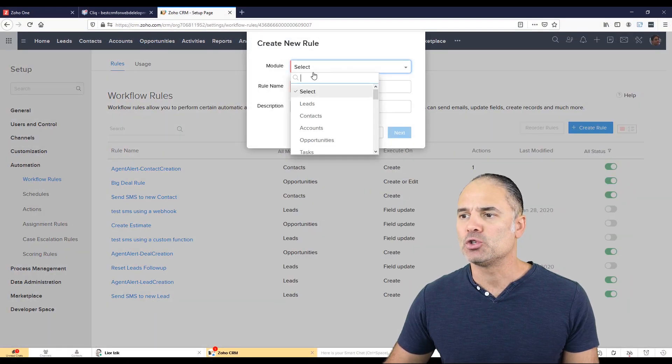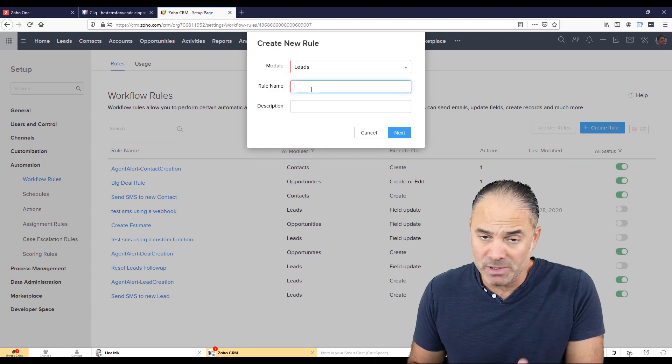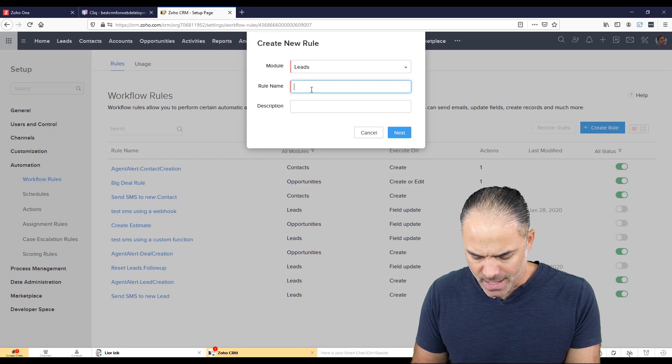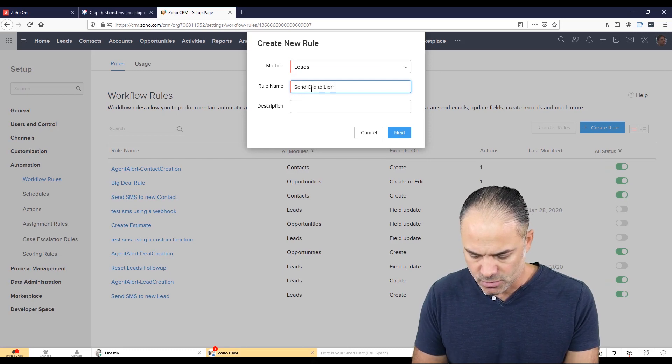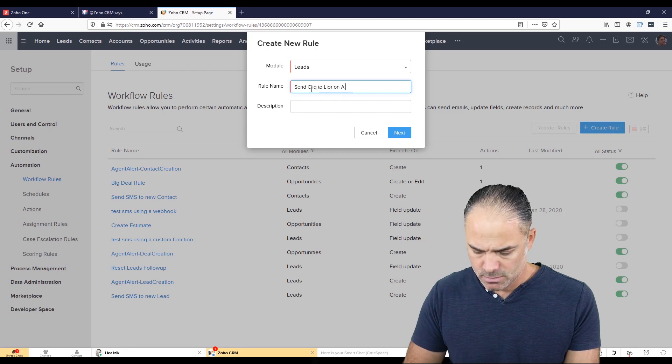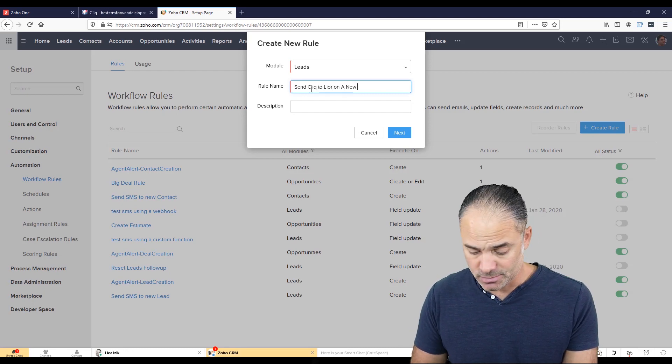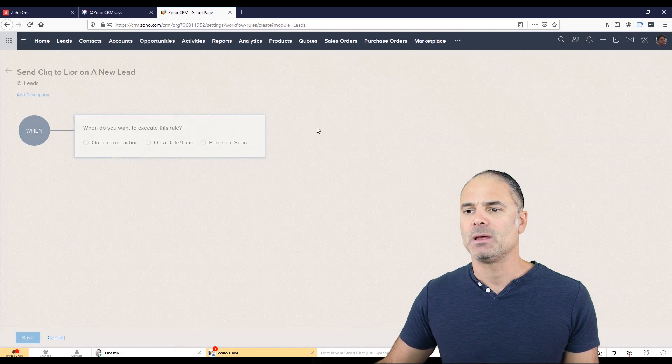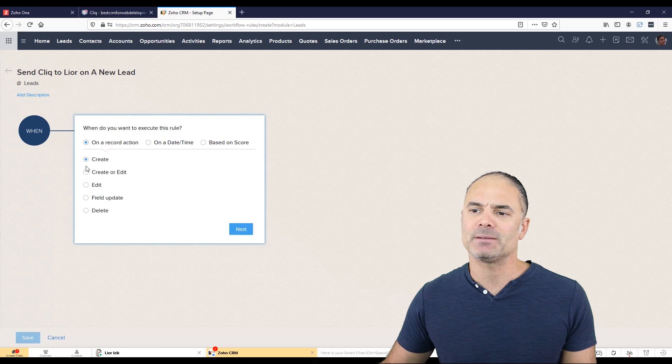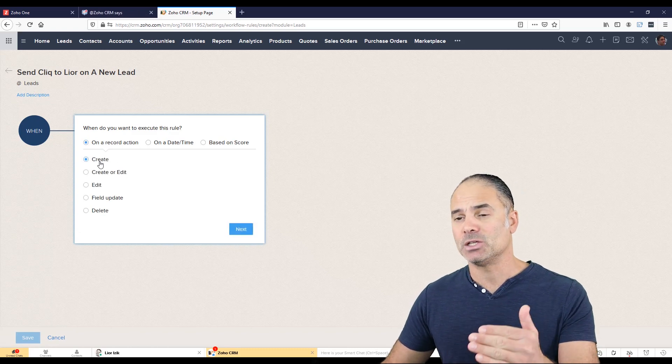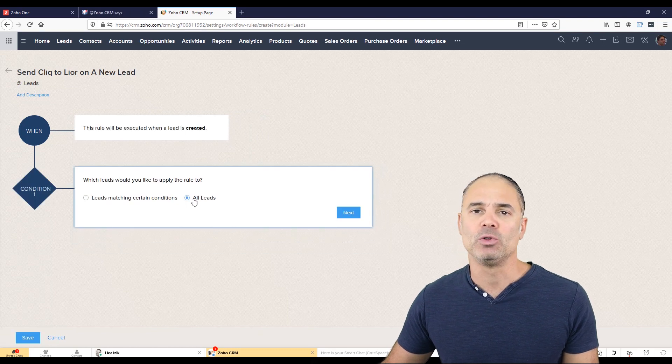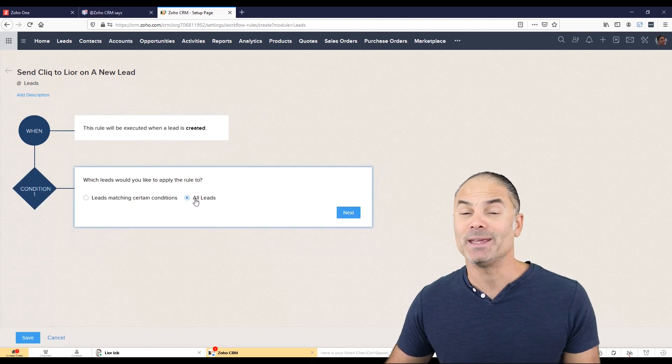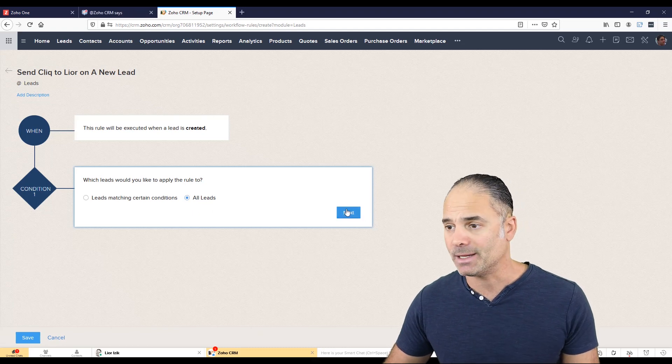The module will be leads. The name of the rule will be whatever you want. And I will write here, send click to Lior on a new lead. And next, you will need to select here on create, which means whenever a lead is created, you will get a notification. I will run this rule for all the leads. I don't really care where the lead came from. I like this notification all the time.